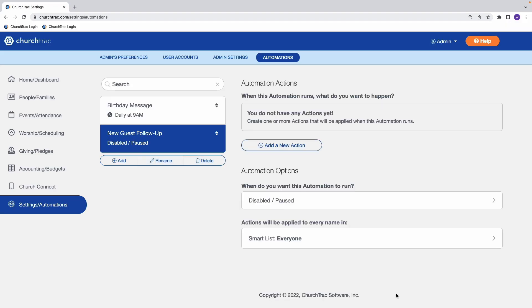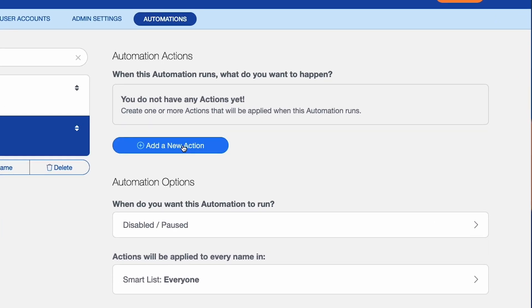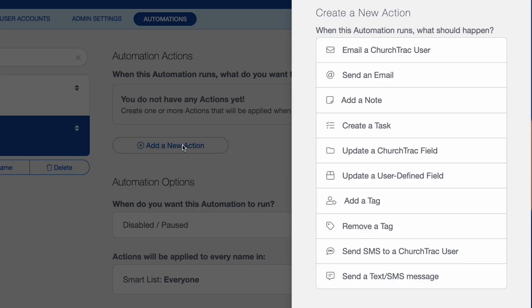And now I'm ready to start adding my action and my options. So again, action, that's the what, what is happening here. So I'll click add a new action and I will select what I want to happen. Now we have a lot of different options. So I encourage you to just kind of check them out, get familiar with them.